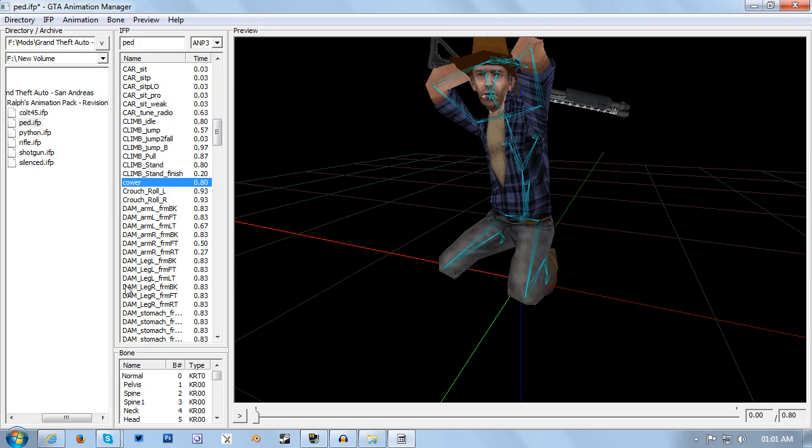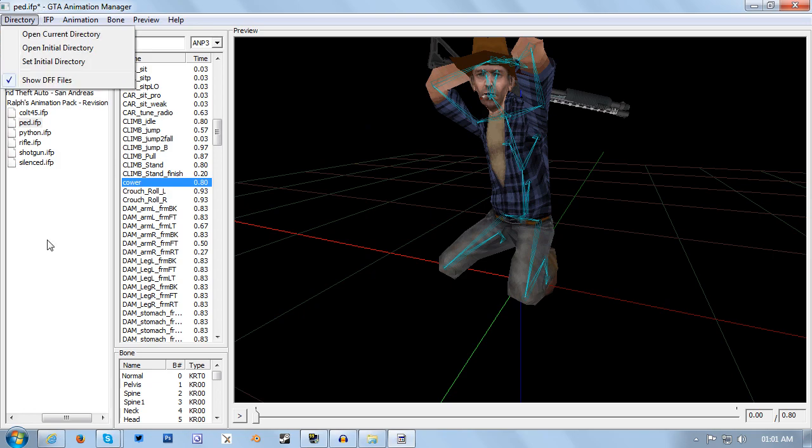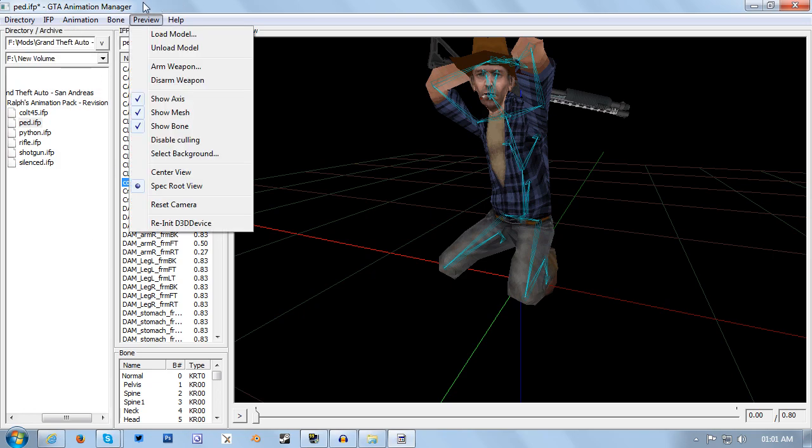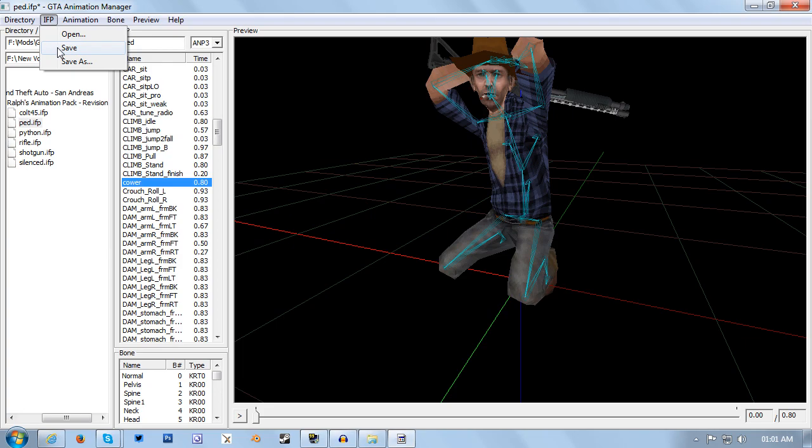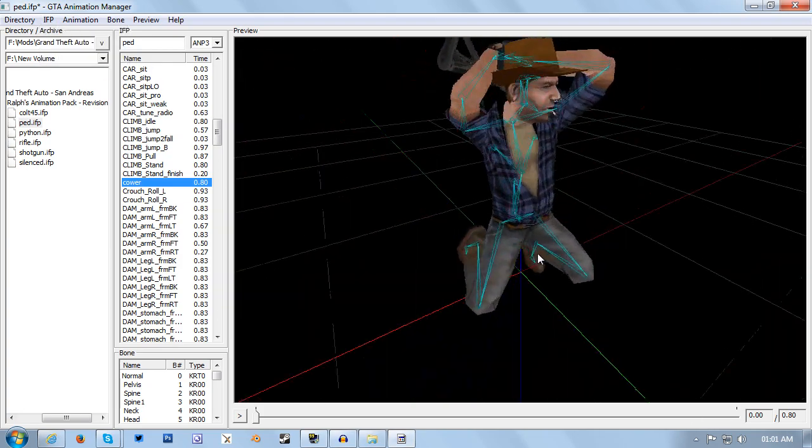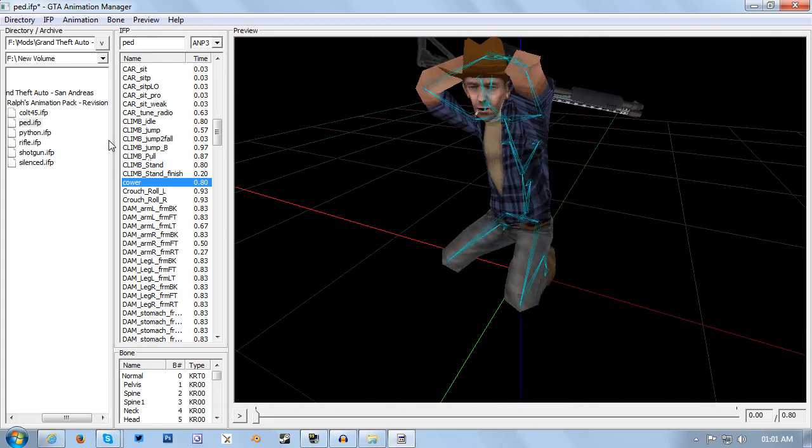To save your animation mod now, you want to go to IFP and then click save. But because I don't want to overwrite my standard animations in my GTA San Andreas backup, I'm not going to actually bother saving it. Once you save it, if the animation you edited isn't in the animation folder within the game files, then you will need to move it there first after editing it. You can then save it and then move it into the game folder. But then once you load up the game, you will now have all of your new animations that you have imported using this method.